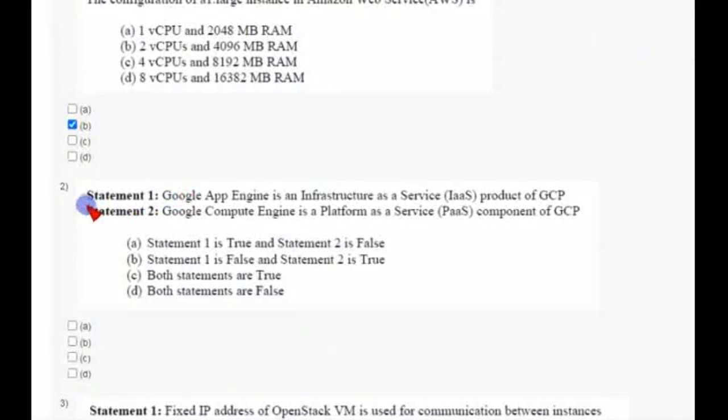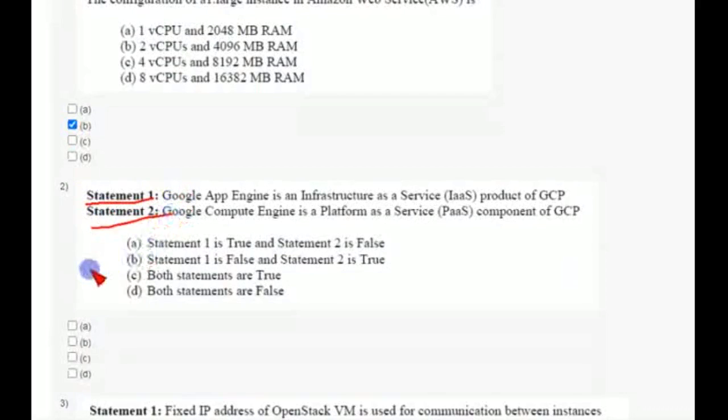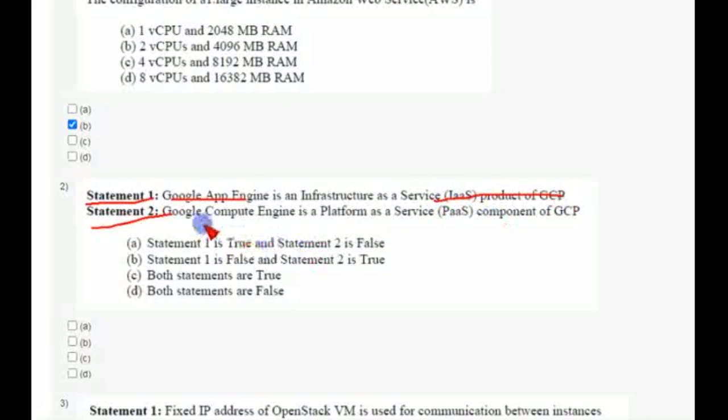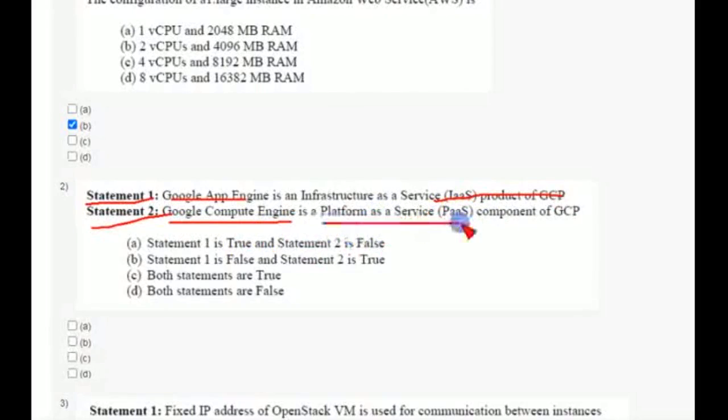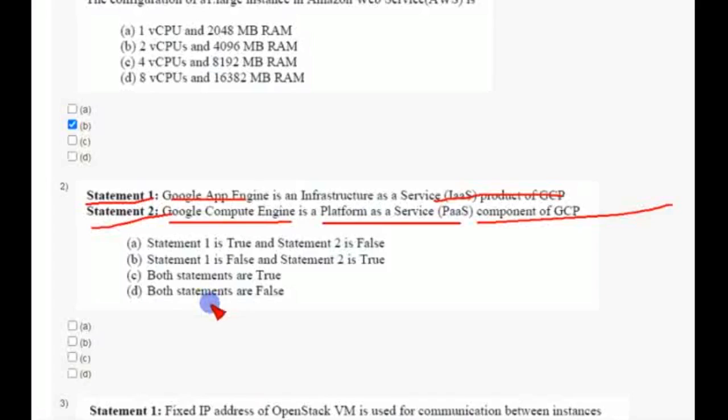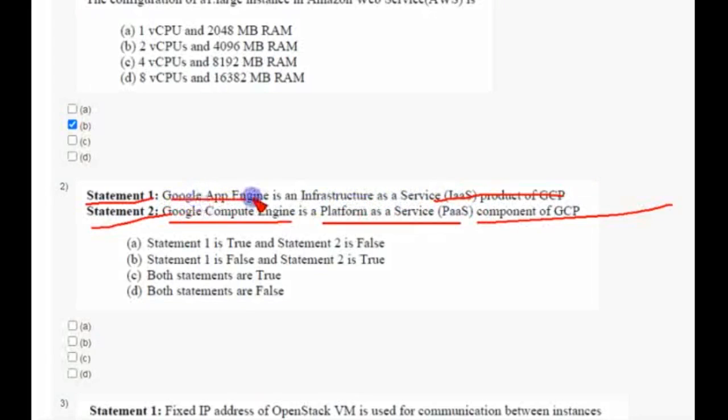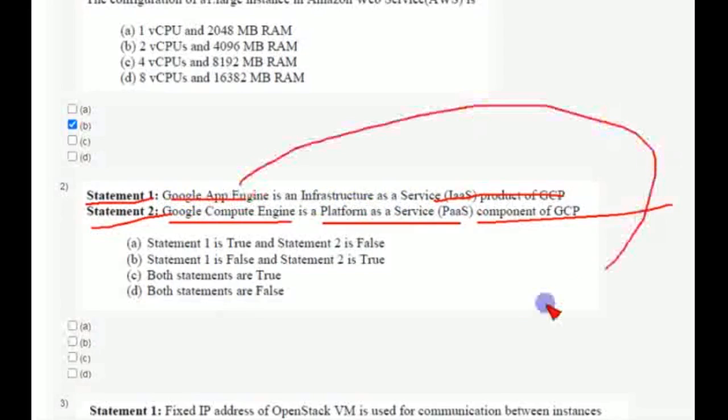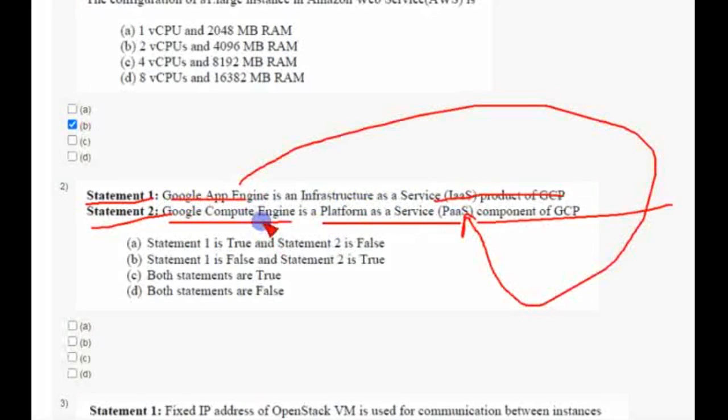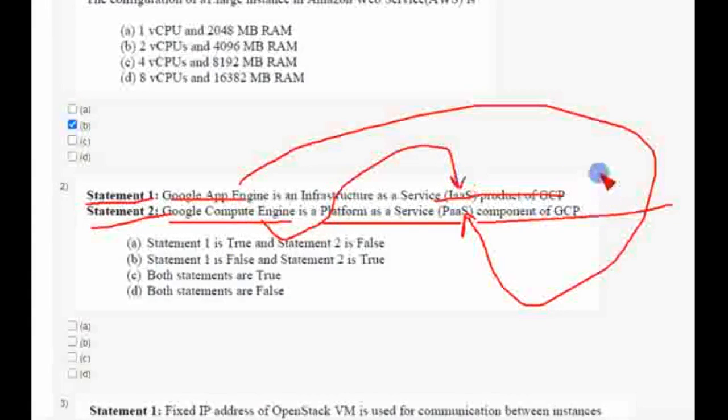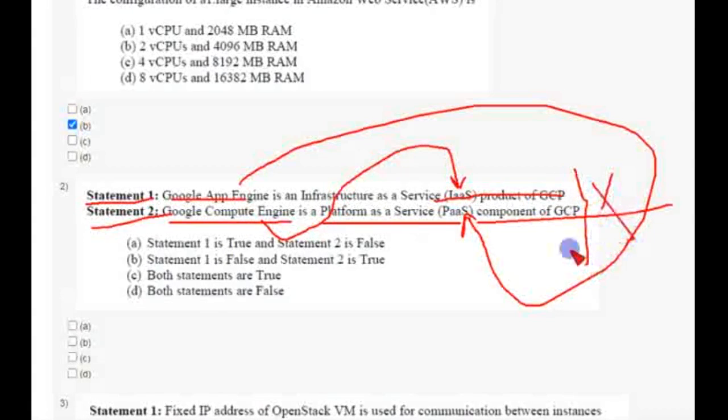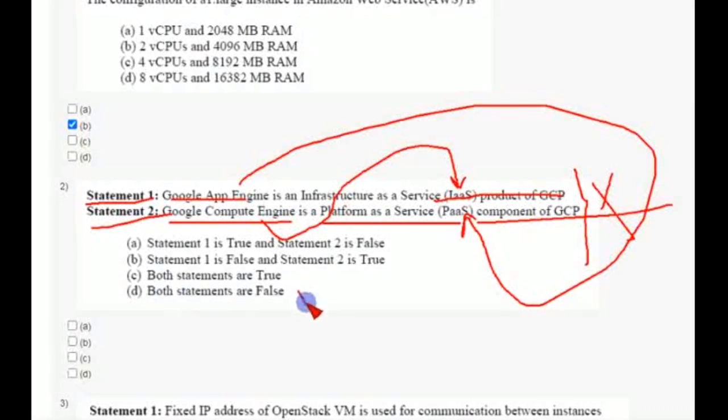They have given two statements: Google App Engine is an IaaS product of GCP and Google Compute Engine is a PaaS component of GCP. Friends here, both are false because Google App Engine belongs to PaaS and Google Compute Engine belongs to IaaS, but here they have been completely opposite. So both statements are false, option D is the correct answer.